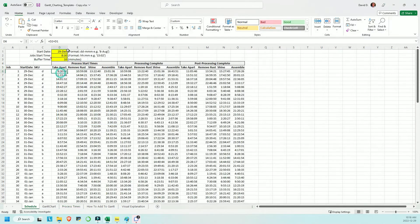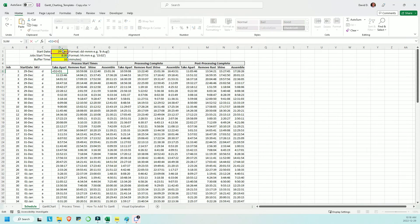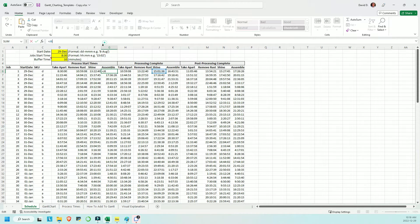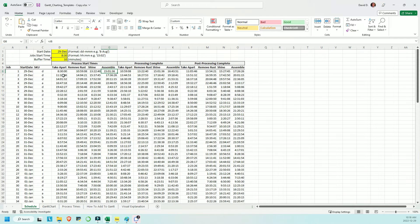Coming back to the schedule tab, I've created some simple formulas here so that the first job simply runs its course, each work center processing the material as soon as the previous one is done.